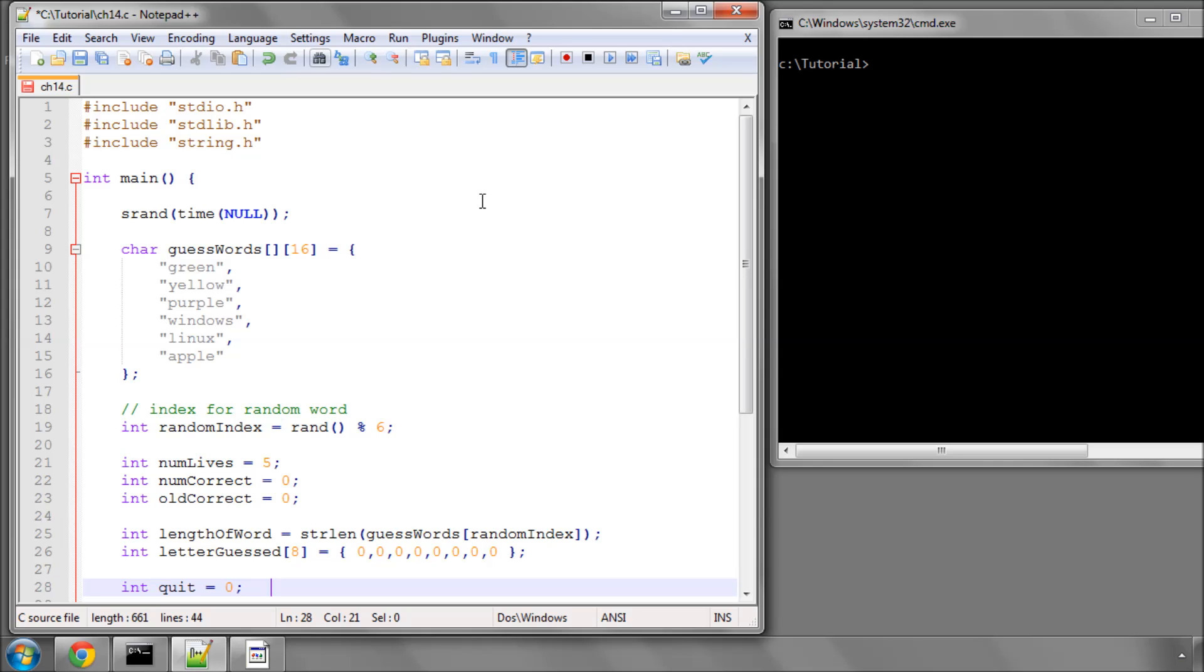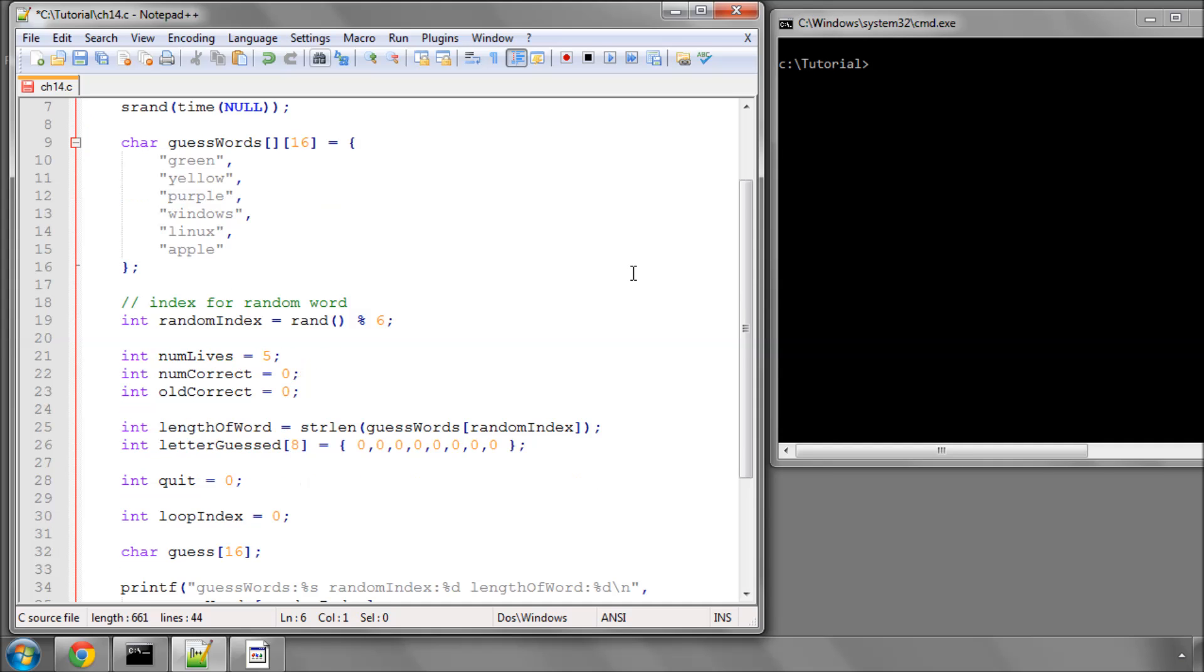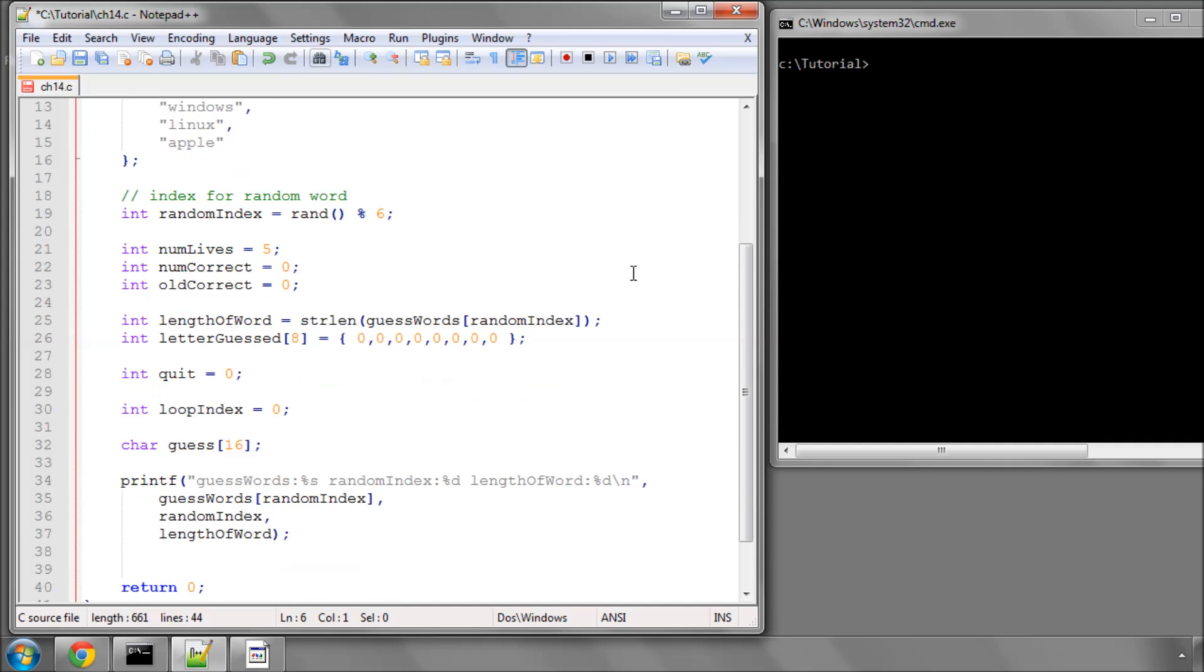I'm picking up exactly where the last video left off, part 13, which is with these variables declared as part of the hangman program, except that I've added a couple of things on the bottom.